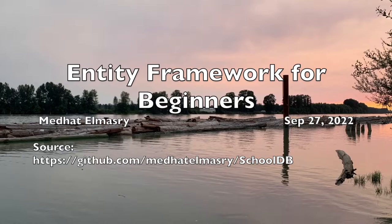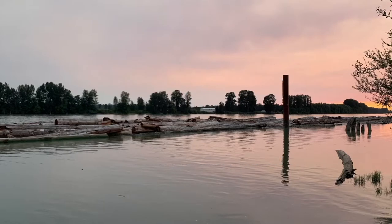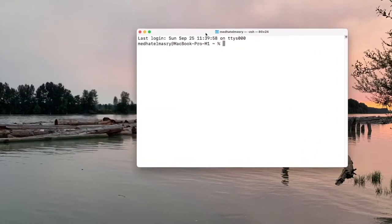First of all, let's start our database server. As I said, I'm going to use a Docker container running SQL Server, but in your case you could use SQL Express or SQL Server running anywhere else. The first thing I will do is inside of a terminal window — here is my terminal window — I'm going to run the command for starting a Docker container.